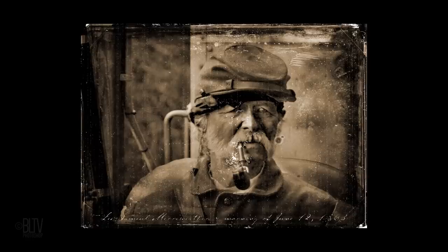Hi. This is Marty from Blue Lightning TV. I'm going to show you how to create the look of an aged 19th-century daguerreotype photo.